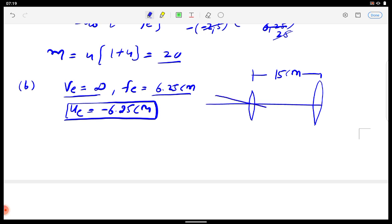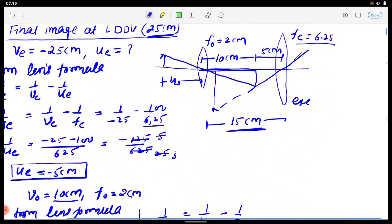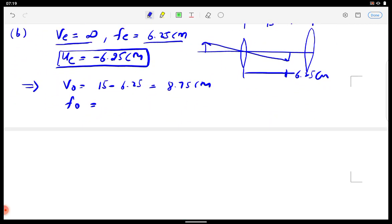The image formed by the objective falls at UE from the eyepiece, i.e., 6.25 cm. So VO = 15 − 6.25 = 8.75 cm. The focal length of the objective FO = 2 cm. Now I apply the lens formula to calculate UO.